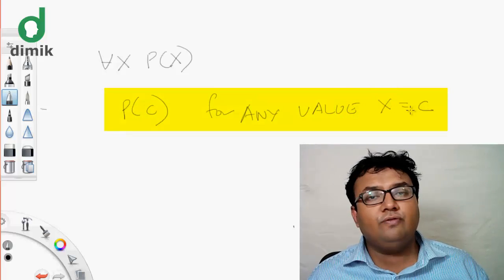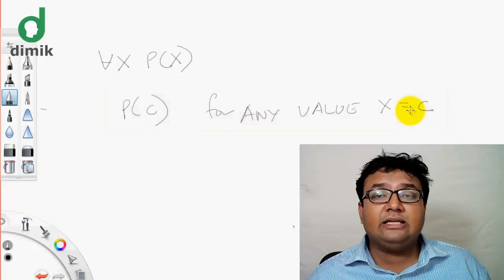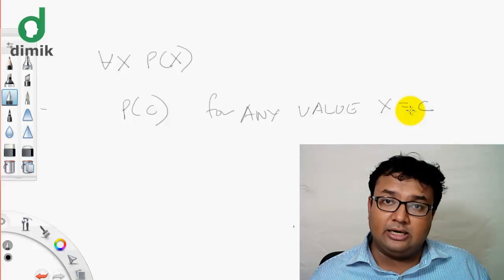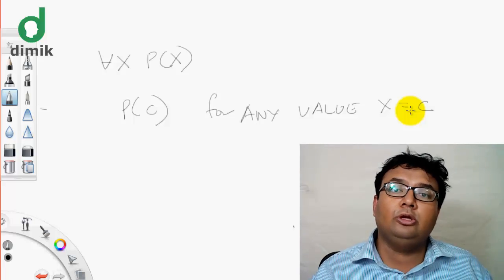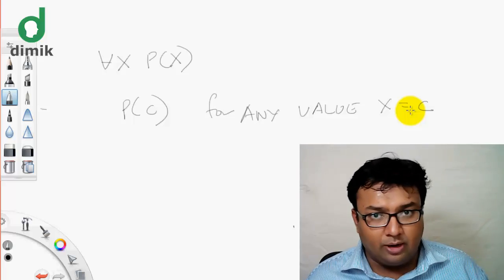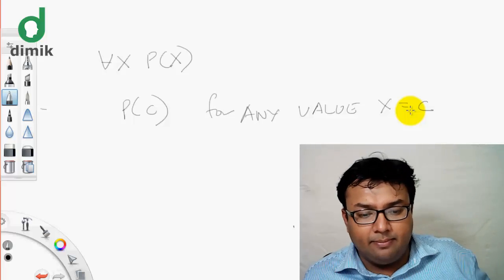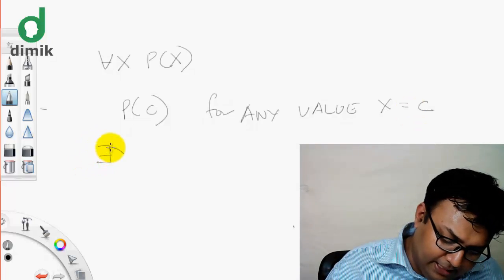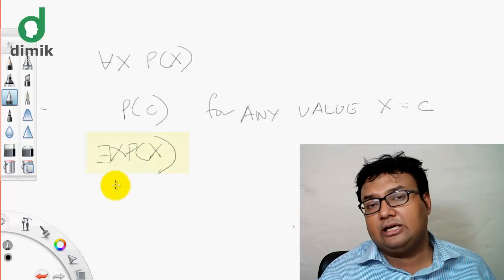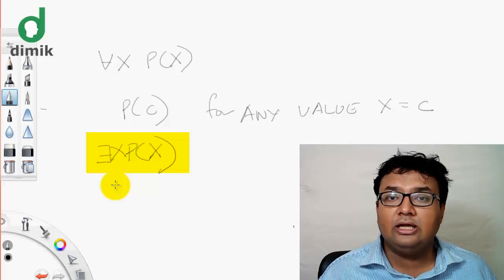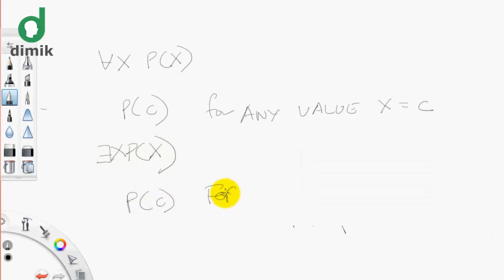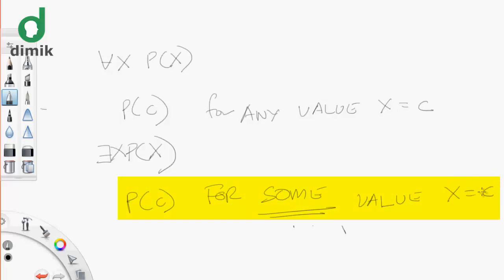For the universal quantifier: for all x, P(x) — where x is in the domain — so we can write P(c) for any value x equals c. This is universal instantiation. In the universal domain, we add every element of the class. When we have a student, we apply the program across the domain.